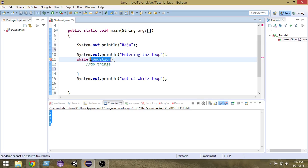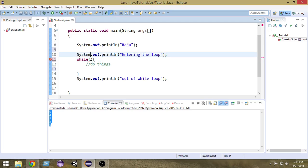Now we have to give a valid condition — one that will actually become false after some time. If a condition never becomes false, the loop will execute forever, and those are called infinite loops. We never want that. So we have to give a condition that is satisfied for some time and then becomes invalid after some time.